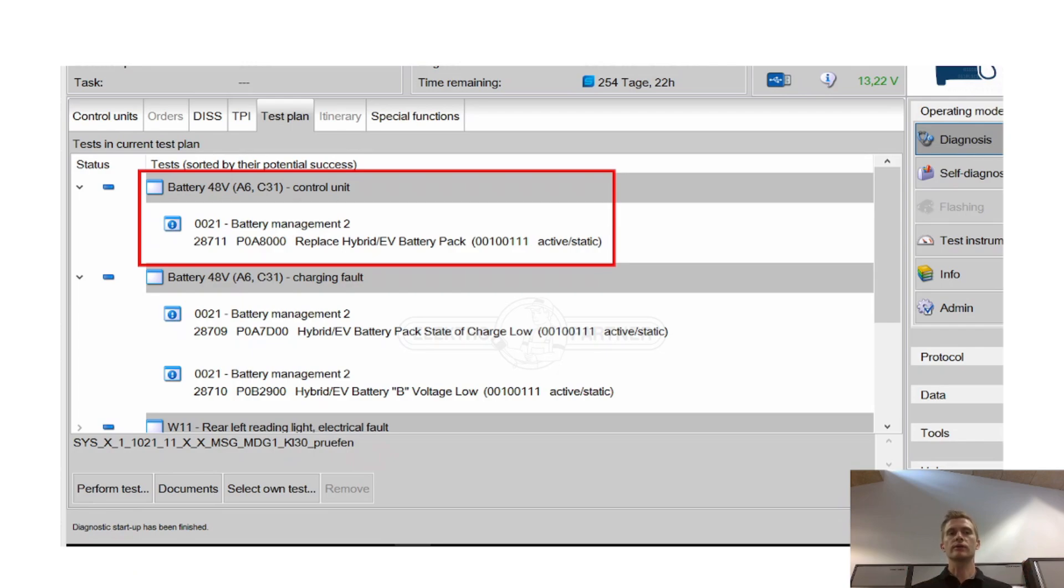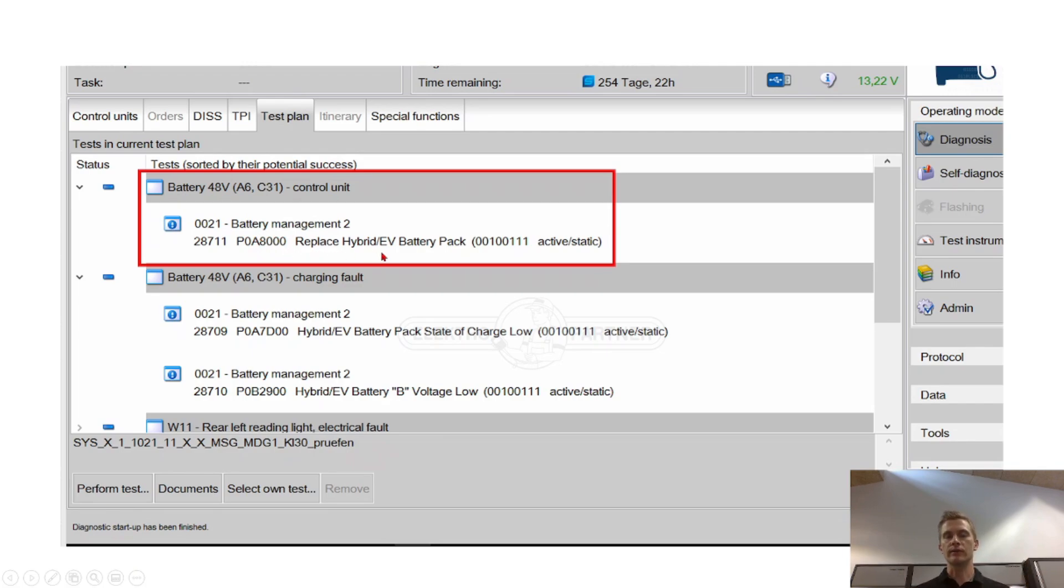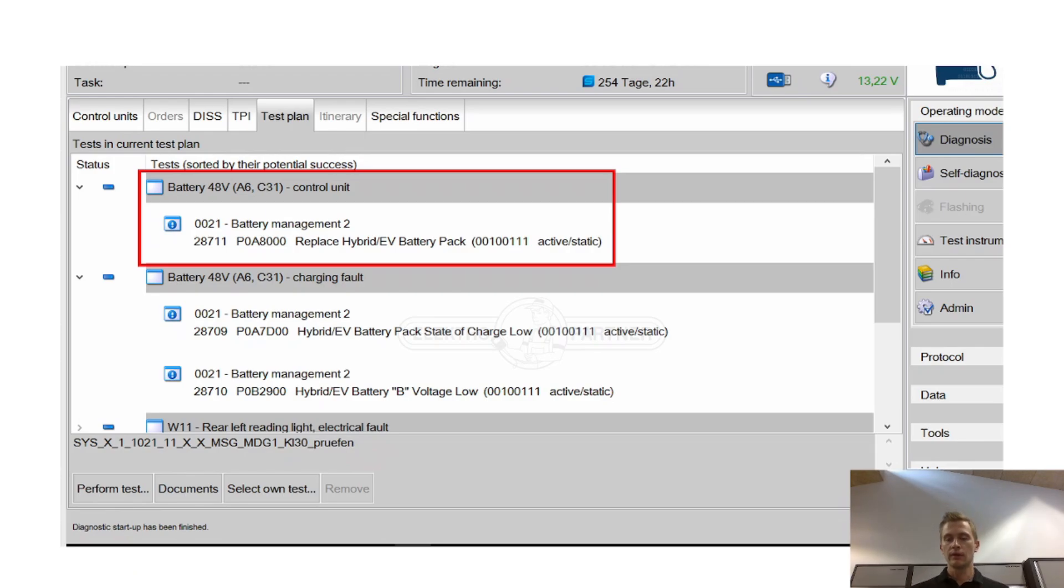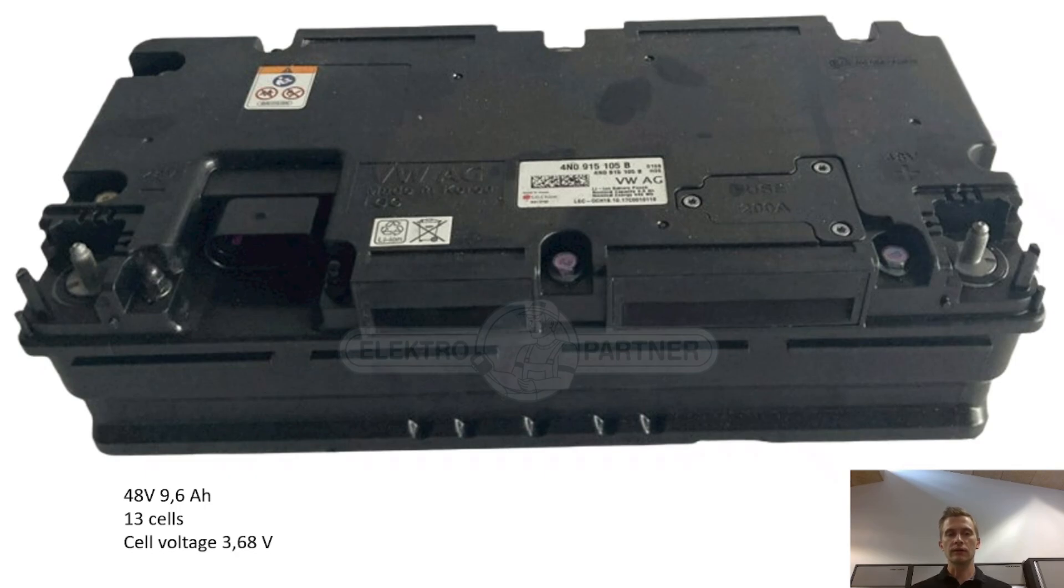Later on you will get the P0A8000 replace the hybrid EV battery pack and in this case it's the 48 volt battery. This battery consists of 13 cells with a cell voltage of 3.68 volt.